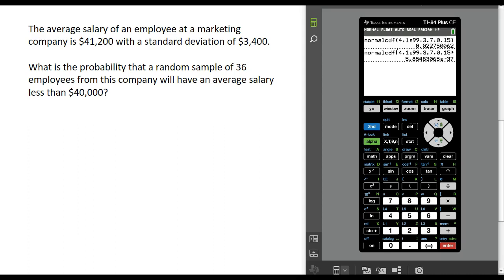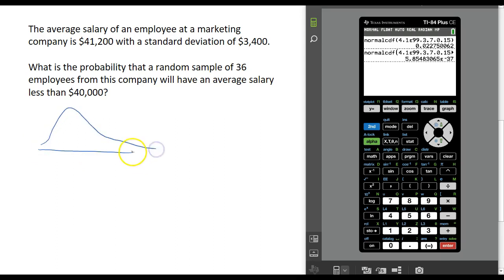First, in terms of checking whether this is an approximately normal distribution, notice it does not say that employee salaries are normally distributed — and in fact they probably are not. Typically at most companies you have a few people making a lot of money and most people are clumped at the lower end of the salary scale. The distribution of employee salaries really looks more like a right-skewed distribution, with most people at the lower end and a few making much more. So the population is likely not normal.